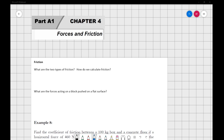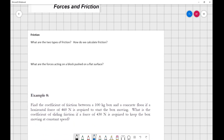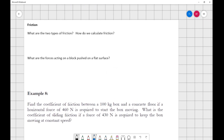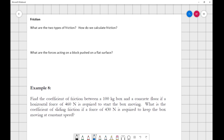We're continuing on with our series, moving to Chapter 4: Forces and Friction. In this course we only cover the friction component, starting around objectives five and six. If you don't have the worksheet you can download it off the Blackboard site, otherwise just follow through with me. We have two different types of friction: static friction and kinetic friction.